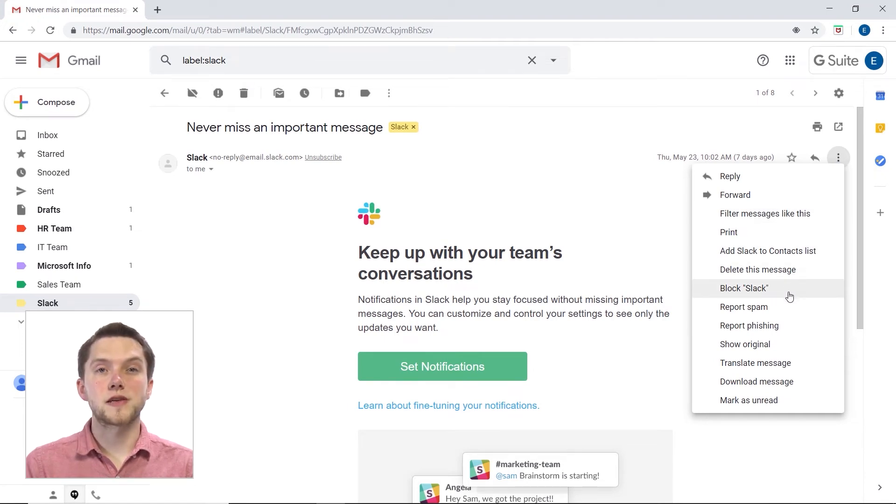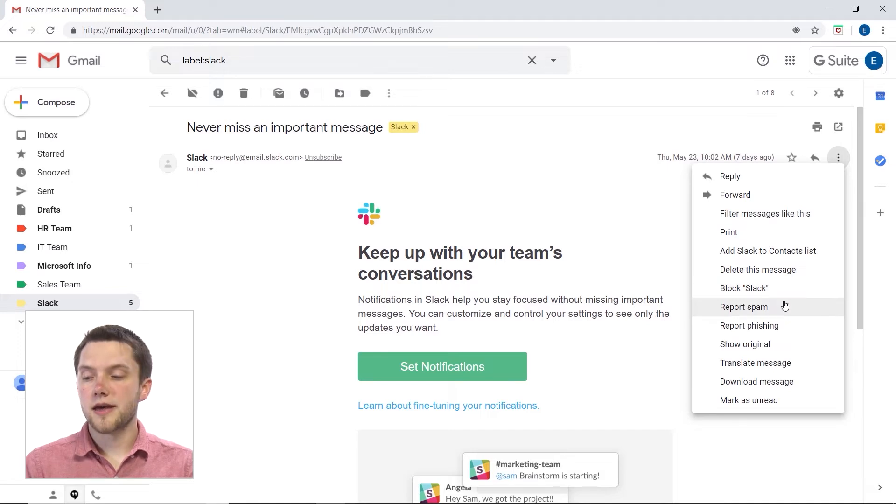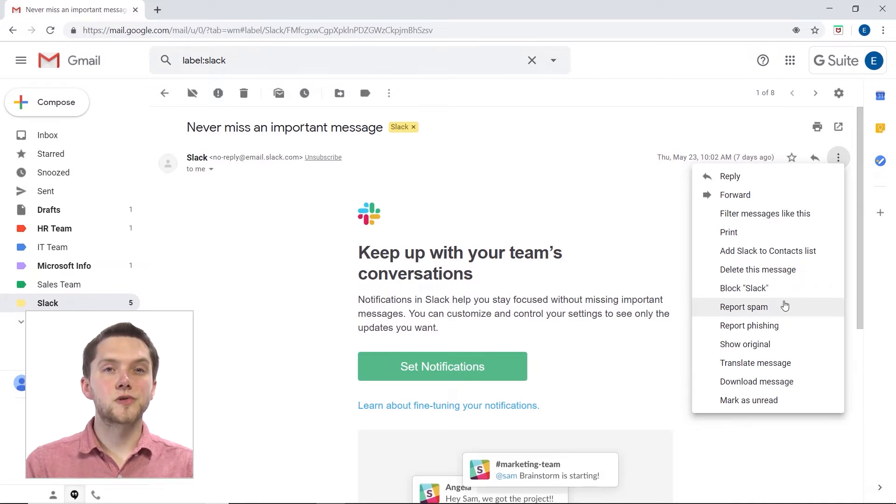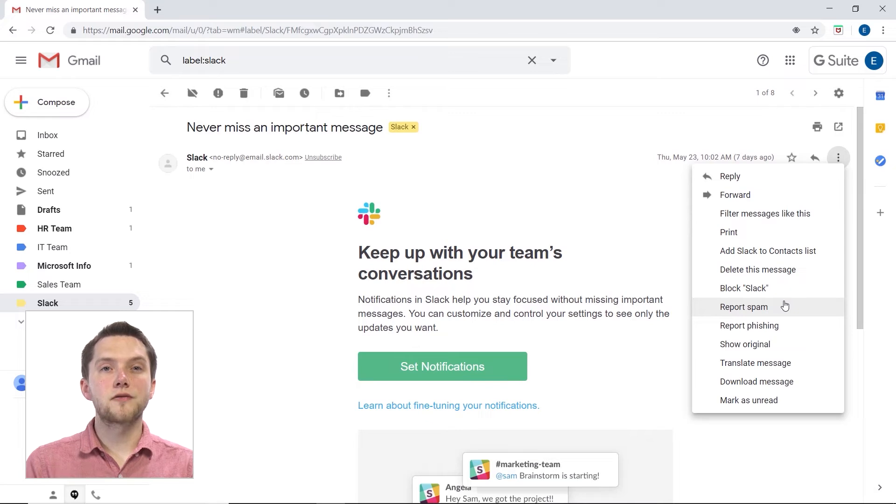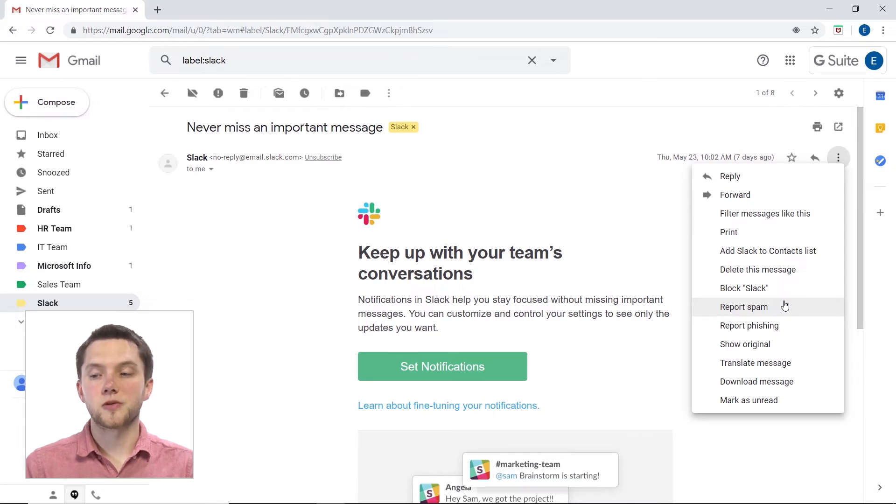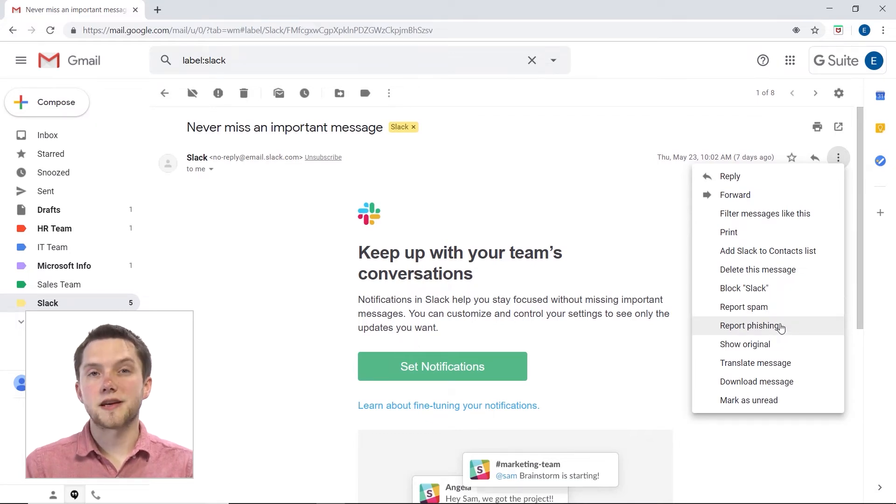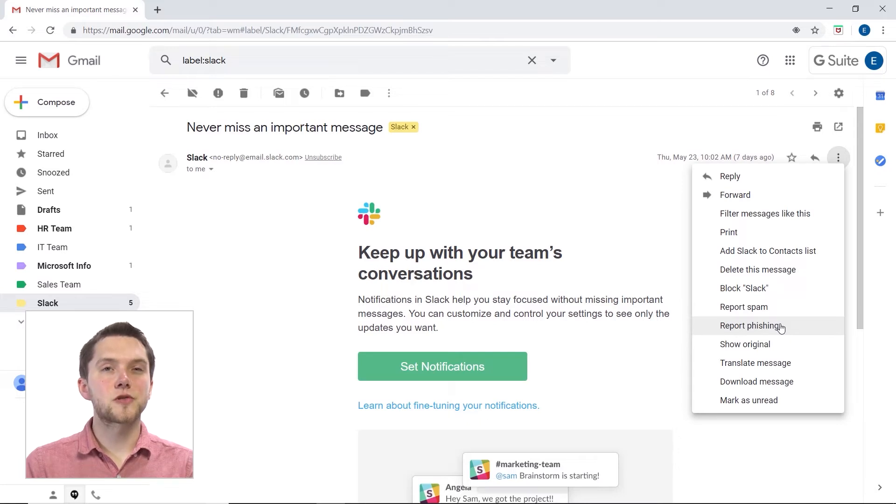I could also report this email as being a spam email. If I do that, that alerts Google's algorithm to actually take all of these emails and place them in my spam folder. I could also report this as being a phishing attempt, which is a certain type of spam email.